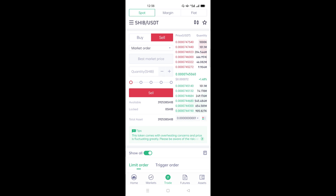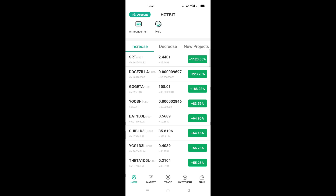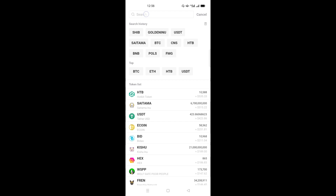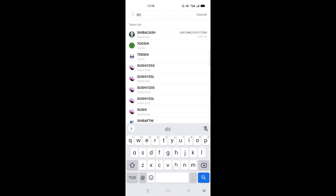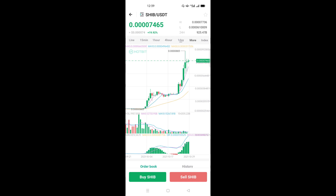Now let's go to Hotbit and see how to buy Shiba. As usual, make sure you deposit USDT on your Hotbit exchange. Once you finish depositing, go and click on the Market menu. On the upper side there is a search bar — write 'Shiba'. We have different Shibas here but our aim is to buy Shiba Inu, so make sure you check the name carefully and click Shiba Inu.